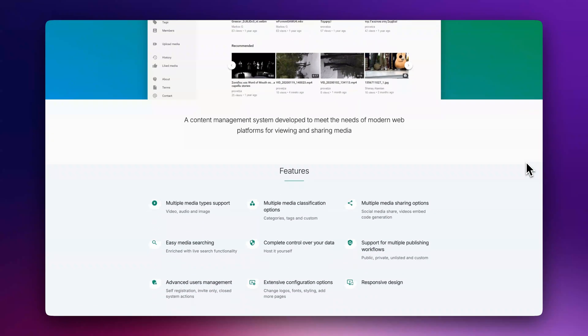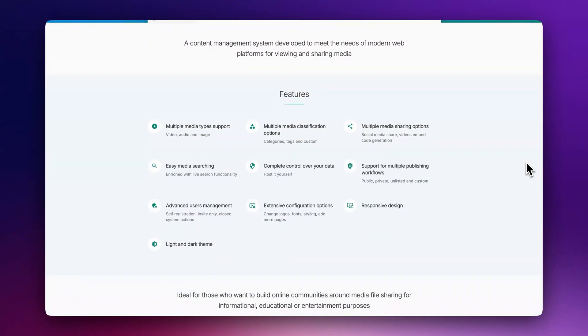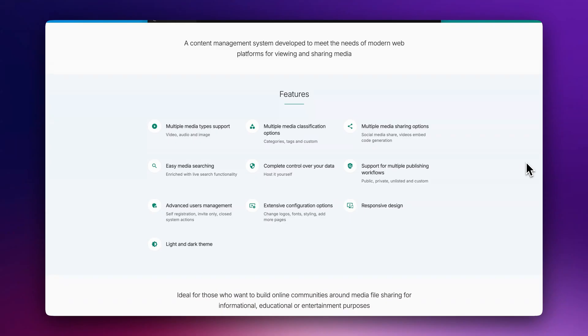Build your own media community where users can upload content, organize it with categories and tags, discover through recommendations, and engage with likes, comments, and shares.